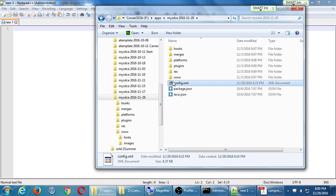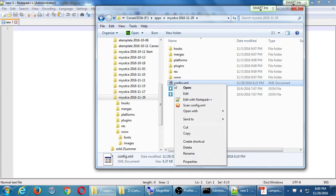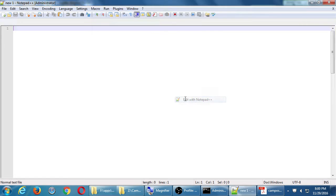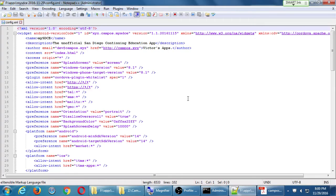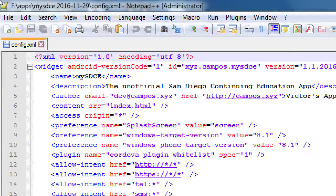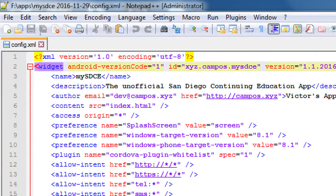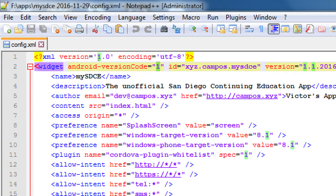Before I can submit a new version to the App Store, I need to make at least one change. So back to the config.xml file, you should see Android version code 1. Well, I'm going to submit a brand new version to Amazon and Amazon like Google Play requires a new Android version code.